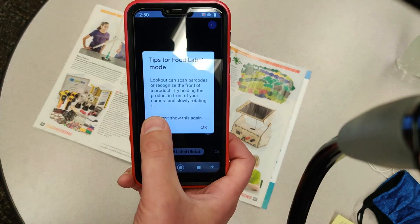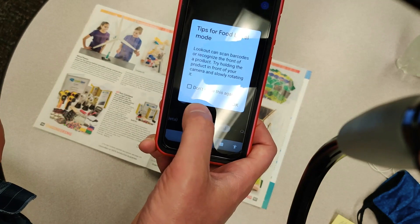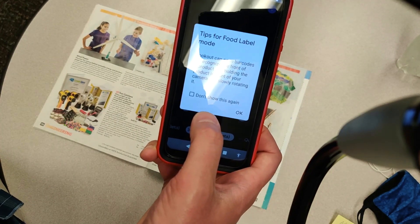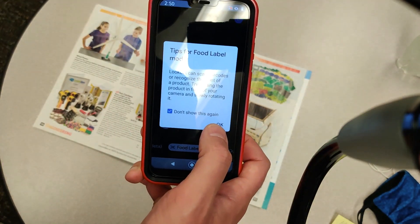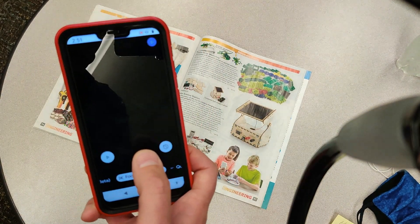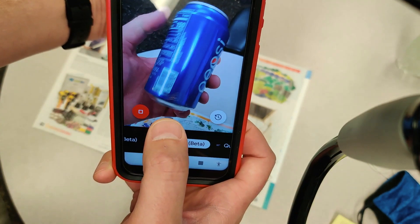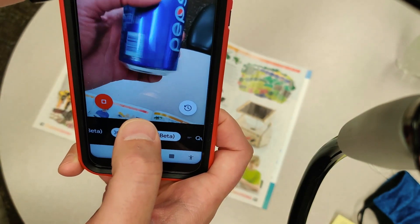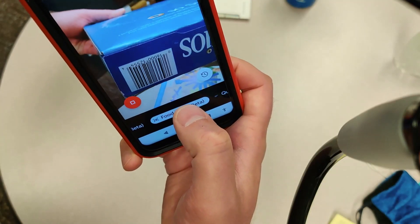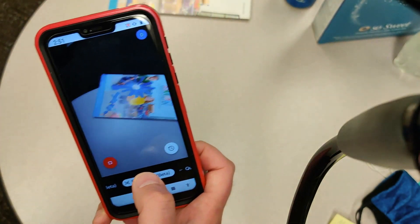Let's move over to food label mode. It says Lookout can scan for barcodes or recognize the front of a product — try holding the product in front of you and slowly rotating it. I'll start with something I drink a lot of — Pepsi. Before I even really rotated it, it just picked up the barcode and read it right off: General Mills Frosted Cheerios, whole grain oat, gluten free, 10.6 ounces. It even picked up the ounces from the barcode — that's pretty impressive.